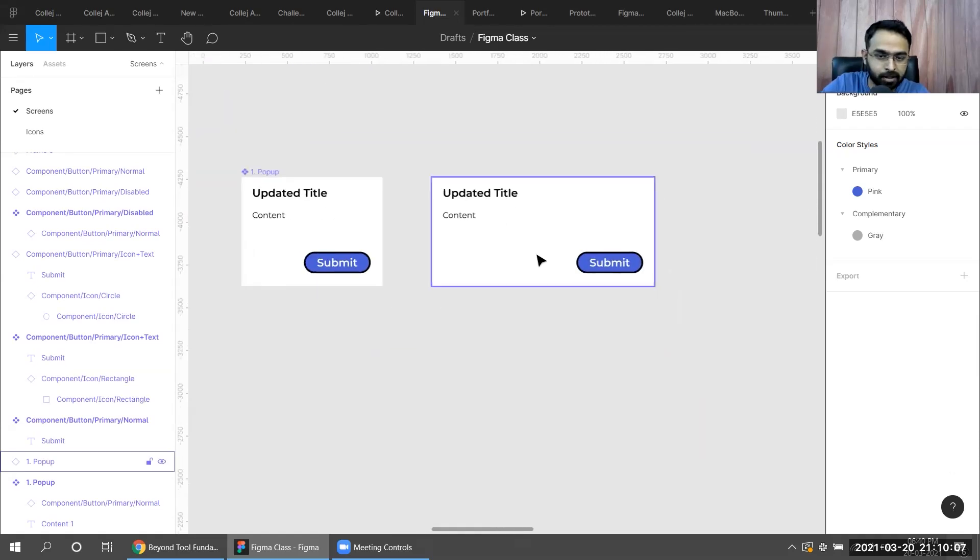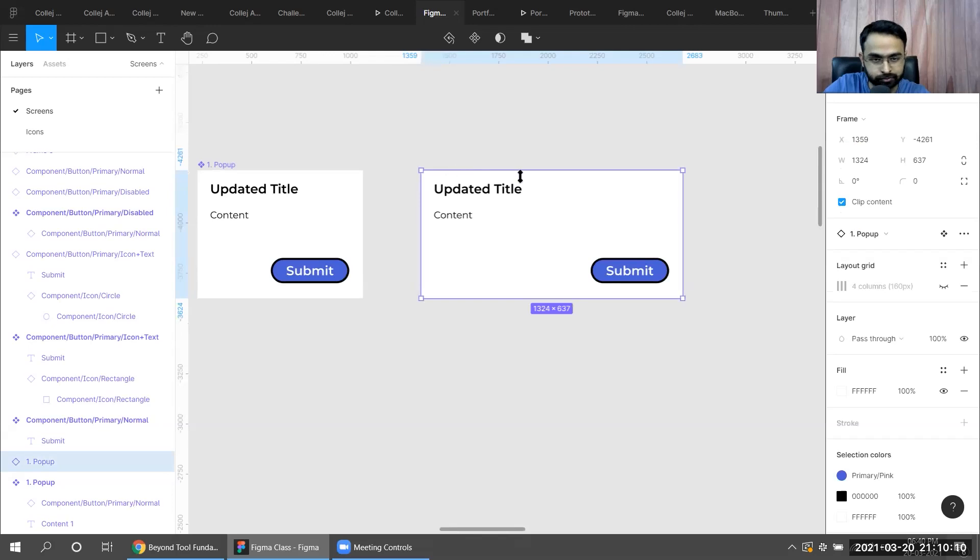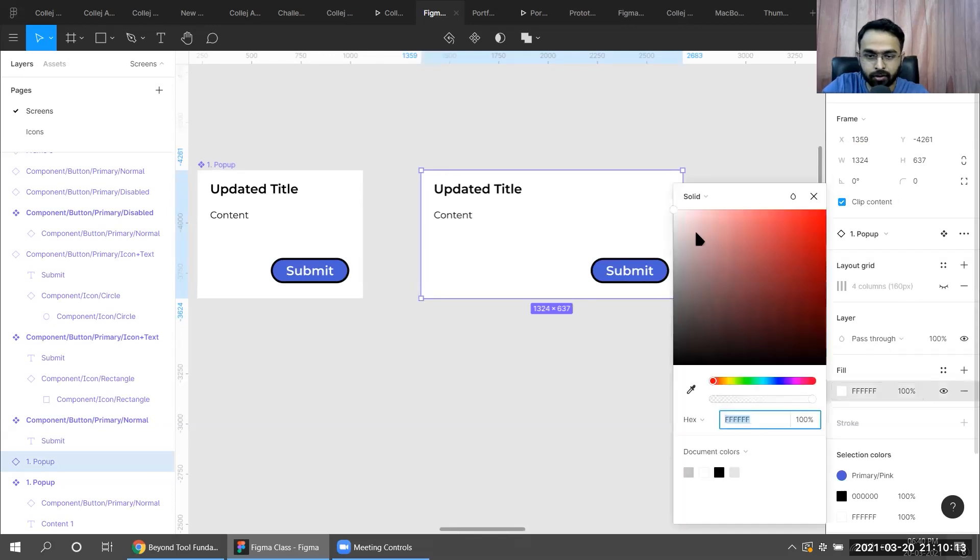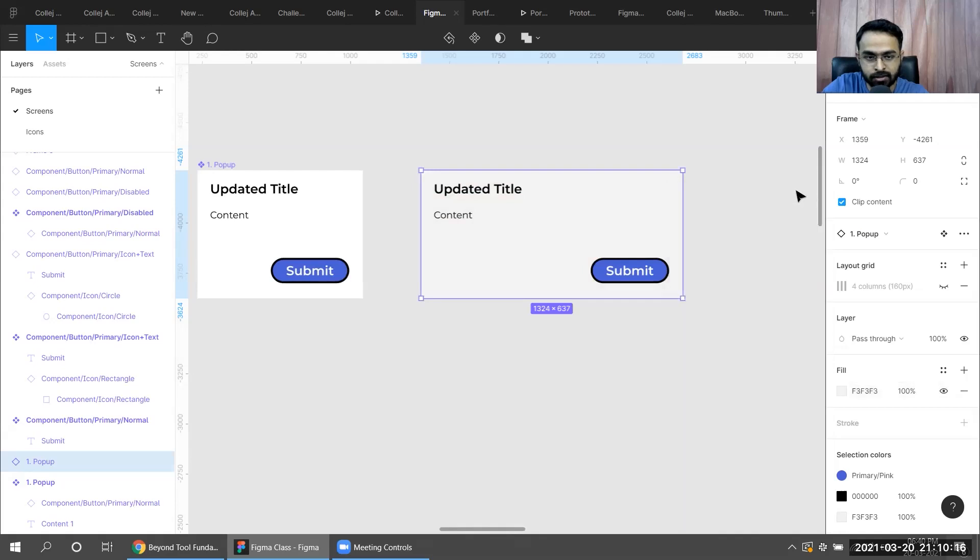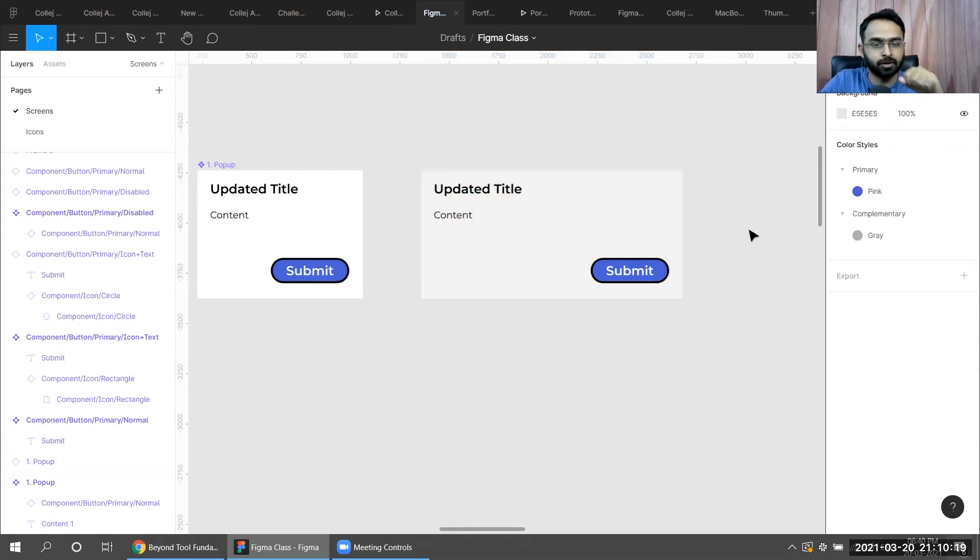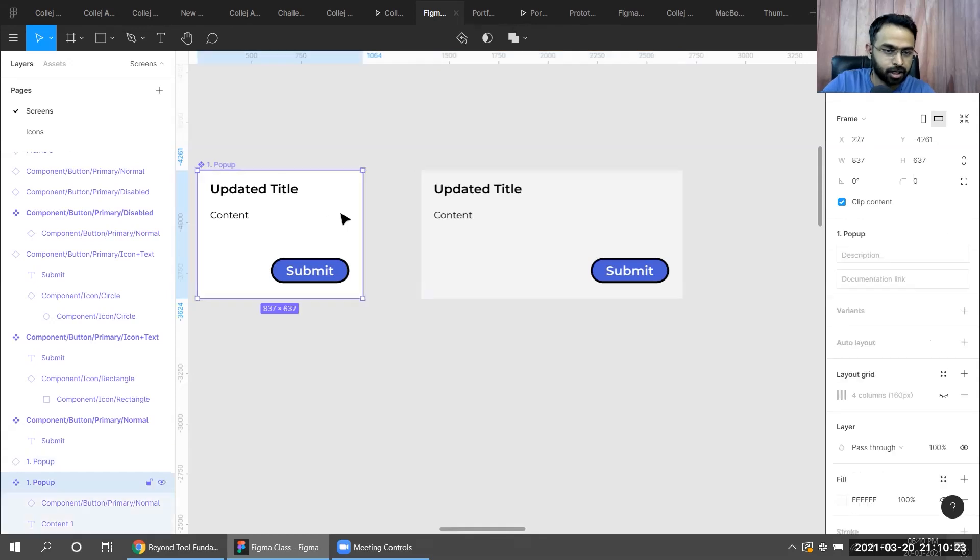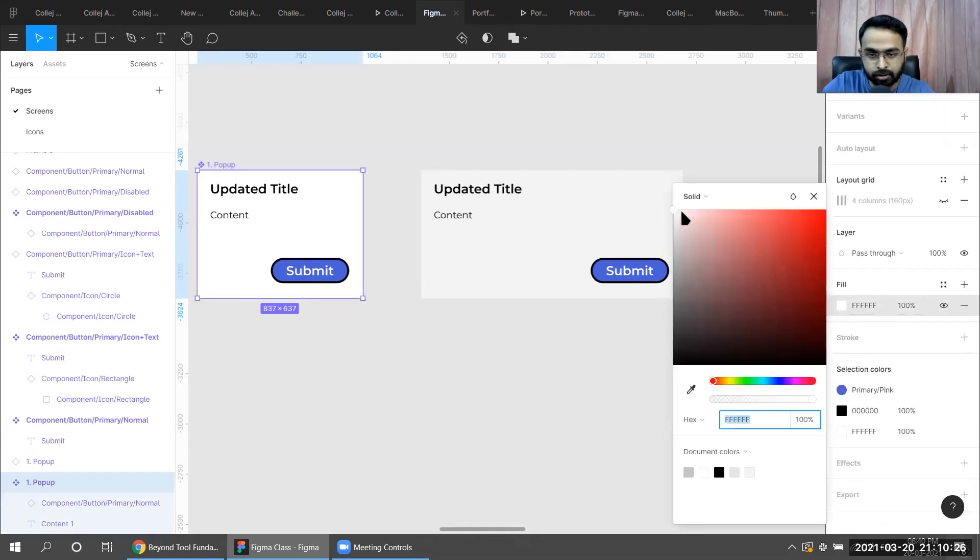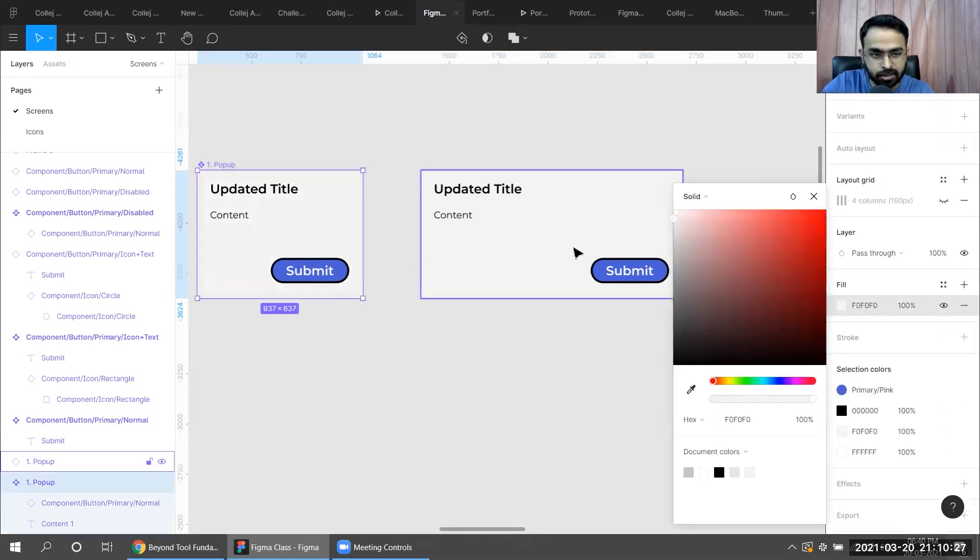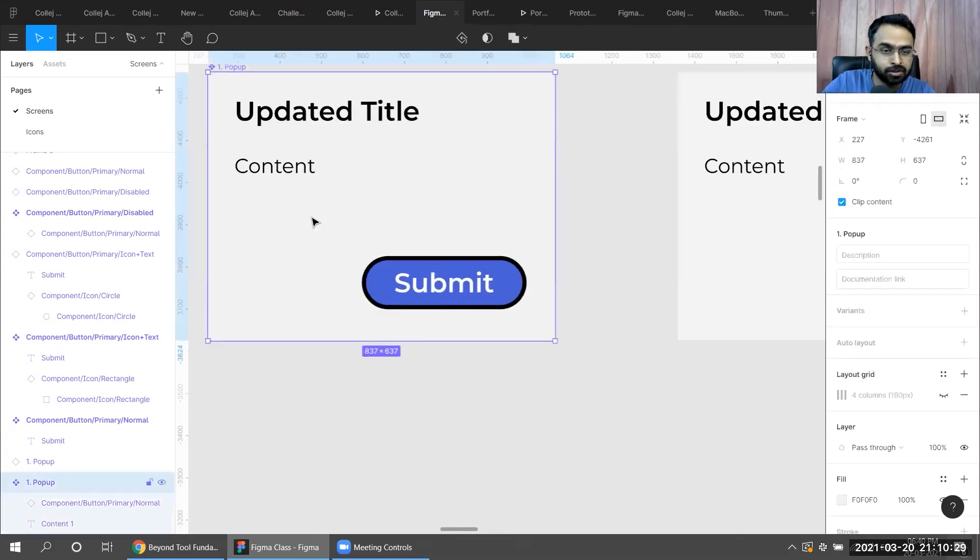What I'll do is, for example, here I want to keep the color a little gray. I'll go ahead and make it a little gray. Let's not do that in an instance, let's do that on a master one.